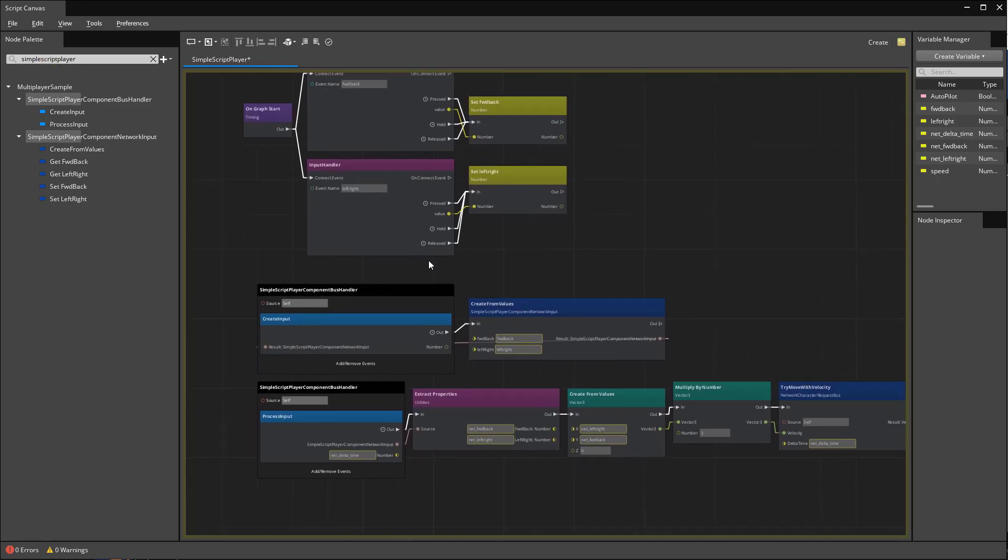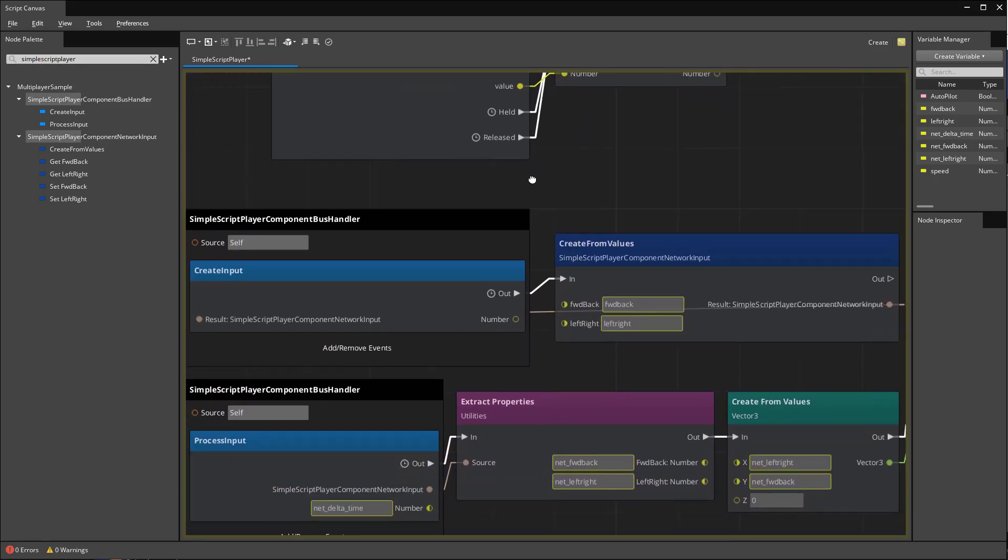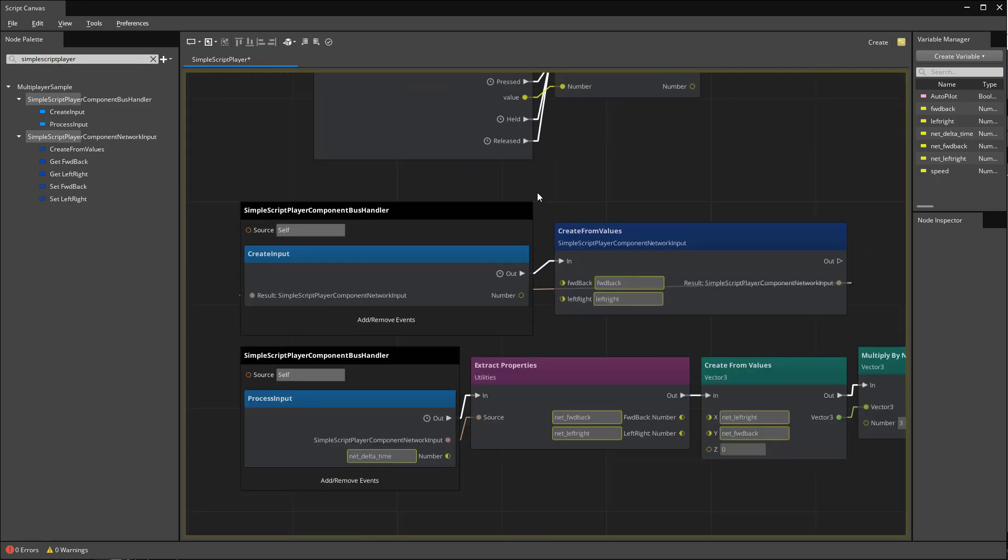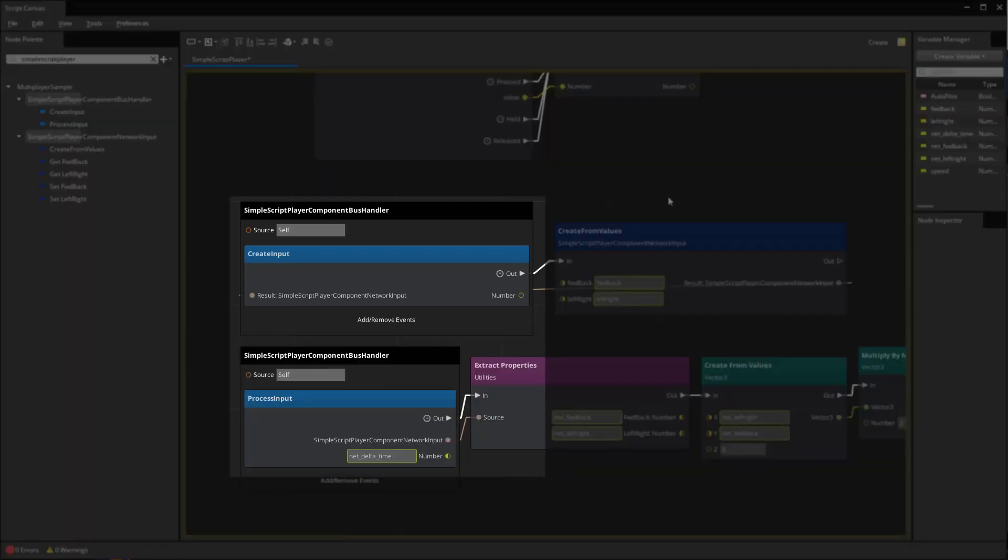In order to keep the network simulation in sync, we can't move the player as soon as keyboard input is received. Instead, we'll wait for the multiplayer gem to send us the create input and process input event.